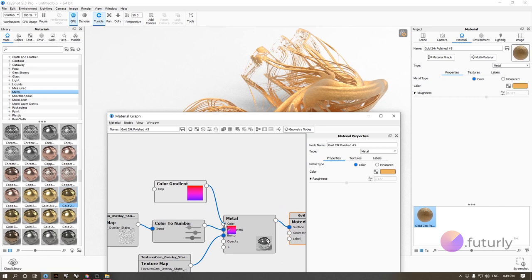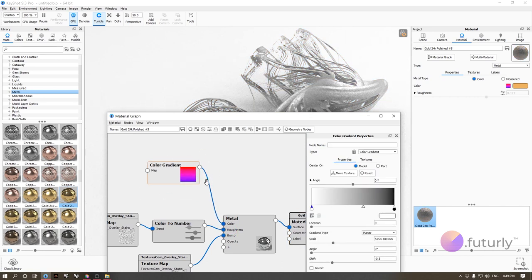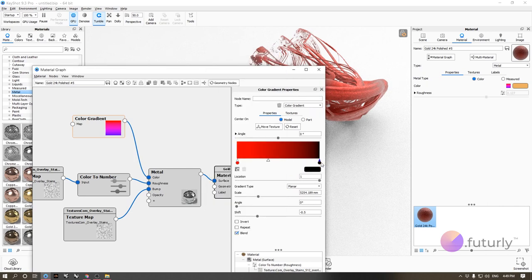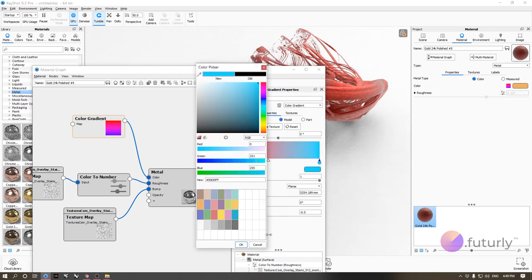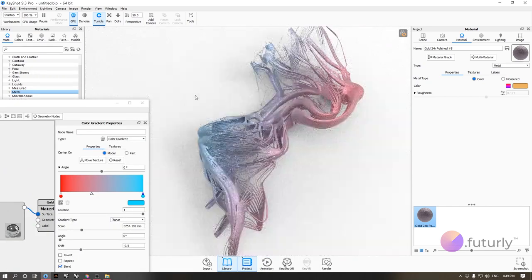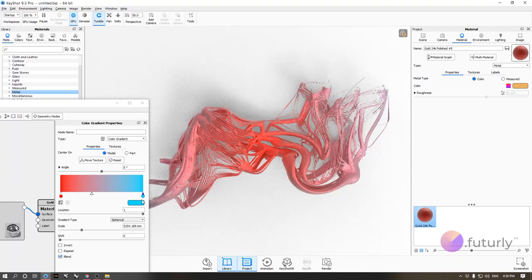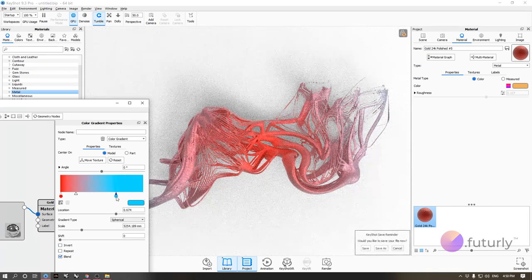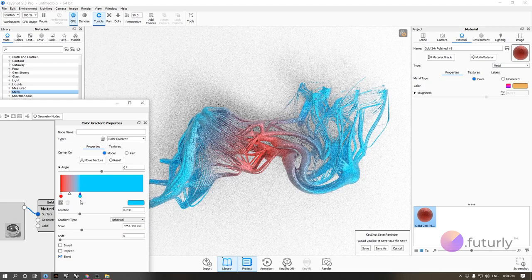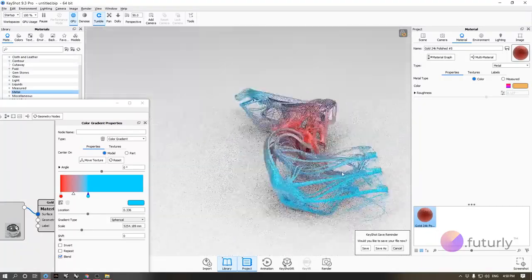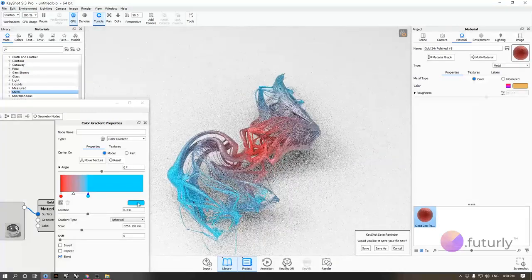Wire the color gradient to the color slot. Double-click it and change the colors to get a better understanding. Using gradient type 'Planar' gives a gradient from one color to the other across the model. Switching to 'Spherical' puts one color in the center going outward. You can also adjust the ramp to get much more control over the gradient distribution.